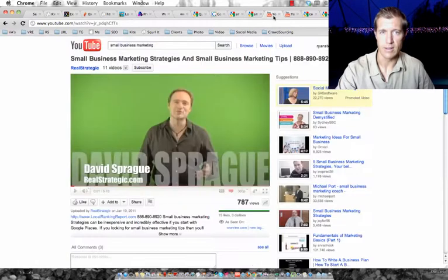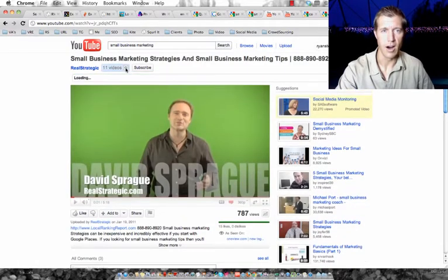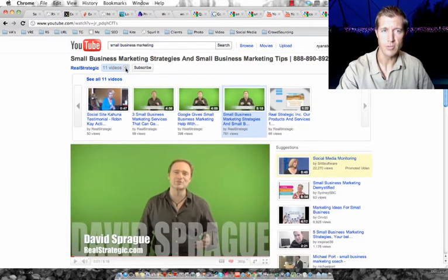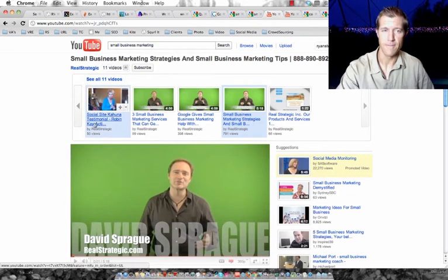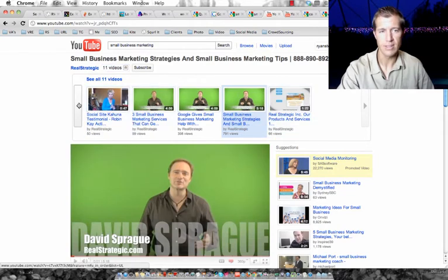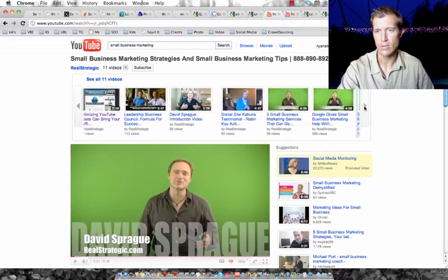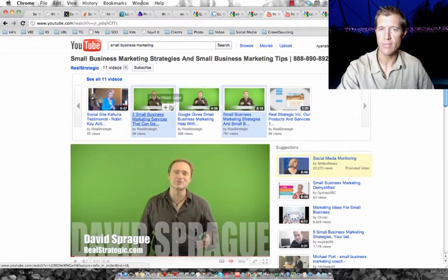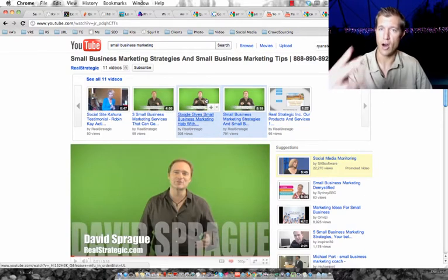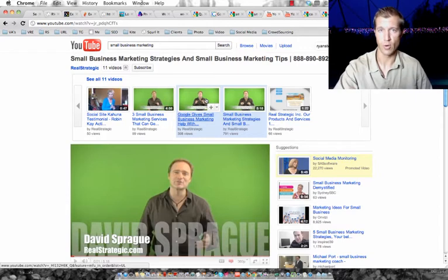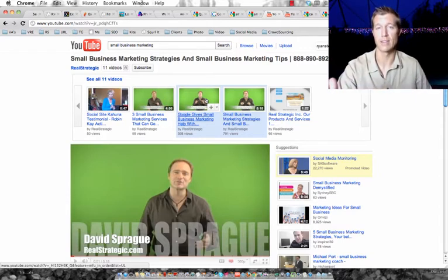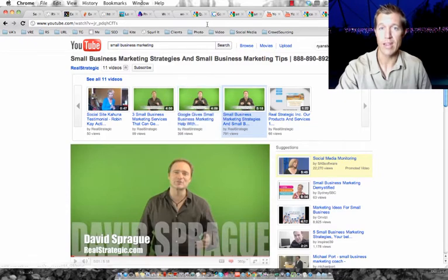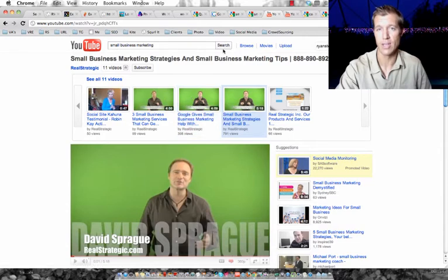You can see here that on the YouTube channel, David's YouTube channel here, Real Strategic, he's got 11 videos. Not many views on the videos. You can see there's 21 views, 80 views. The ones that are getting most of the views are the two videos that are again on the first page of Google for those keywords that we know that people are searching for with a lot of search volume. A lot of people are searching for those particular keywords and these videos are coming up on the first page and they're getting a lot of views as a result.